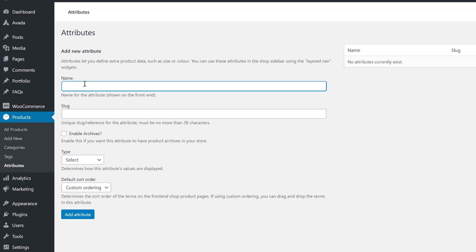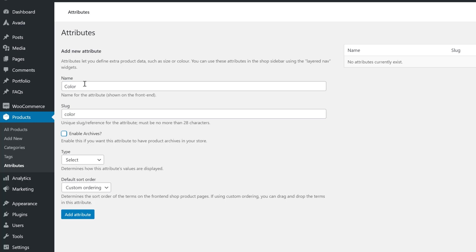I'll start by giving the first one a Name, and a Slug, and then choosing the type of Attribute. This can be either Avada Color, Avada Image, or Avada Button.